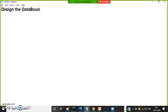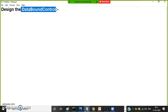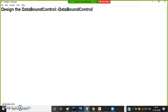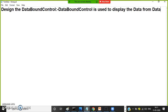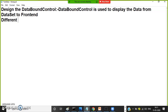Let us see what is this data bound control. Data bound control is used to display the data from the data set to the front-end. Different types of data bound controls look like a table. In ASP.NET, there are a lot of controls available.